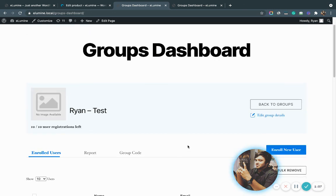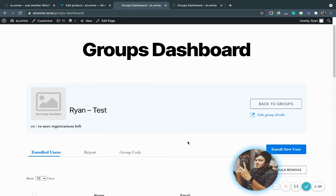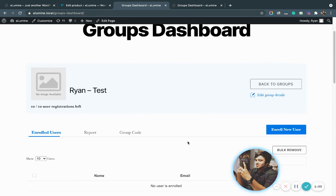If you have any questions regarding how to create a group product, please let us know at helpdesk@wisdomlabs.com and we'll be more than happy to help you out. Thank you guys.